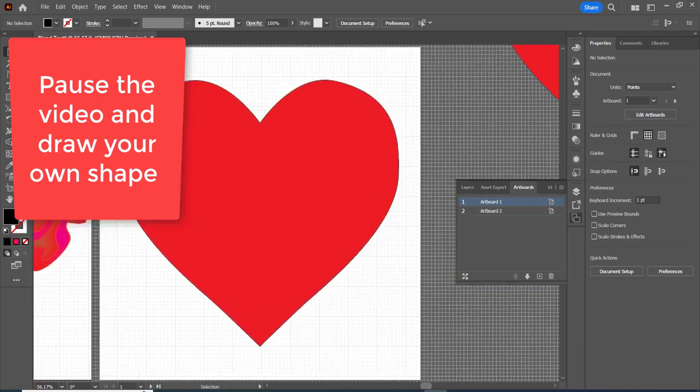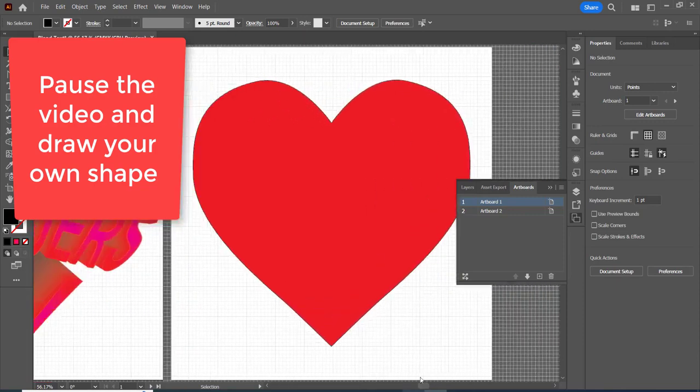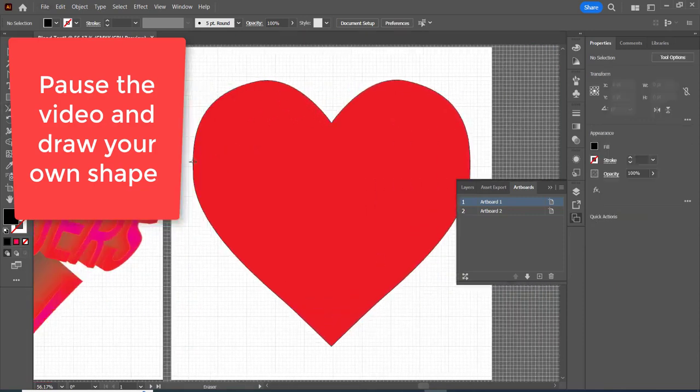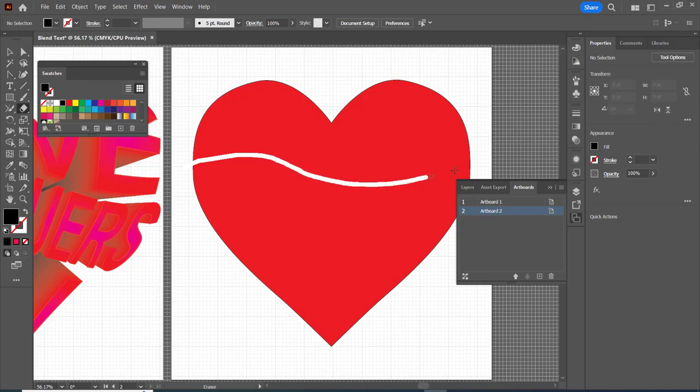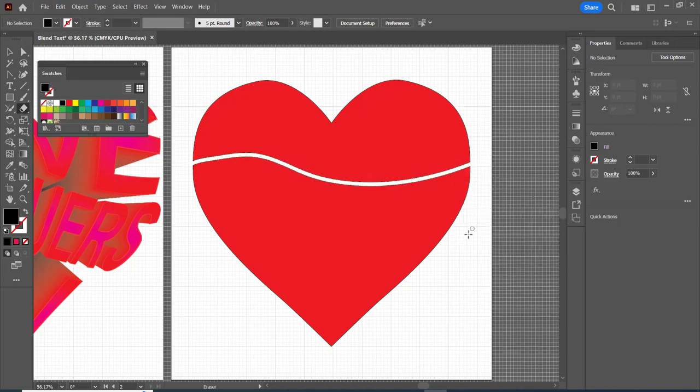Here we go. I'm going to move over to the second artboard. I'm going to grab my eraser tool and I'm going to make two little lines.